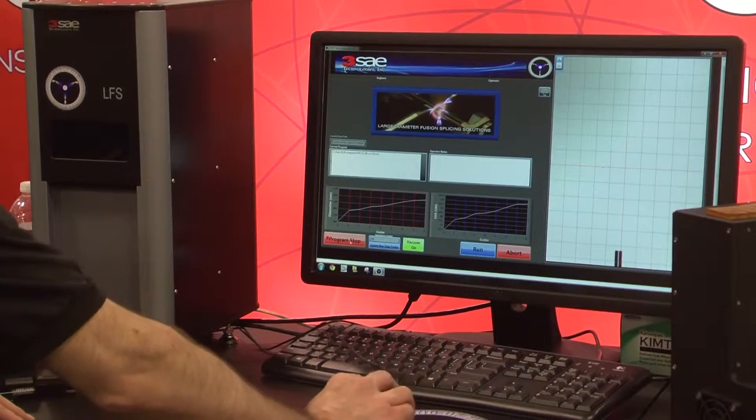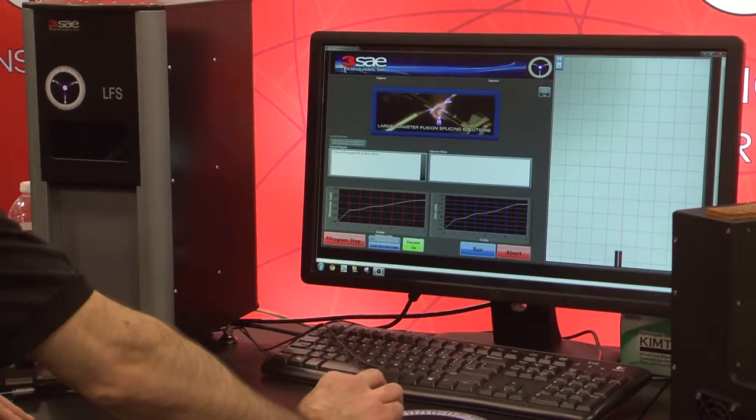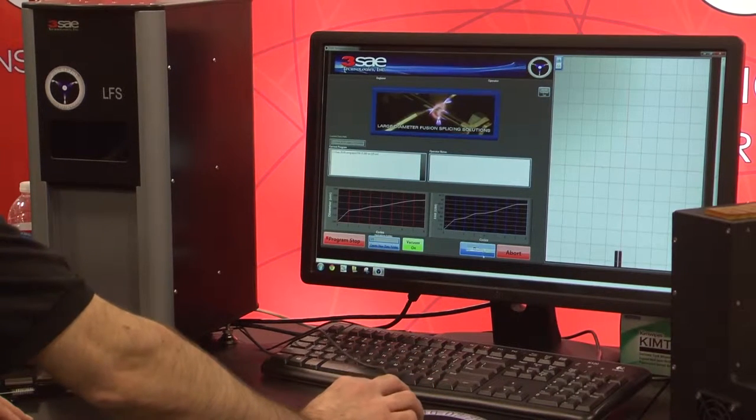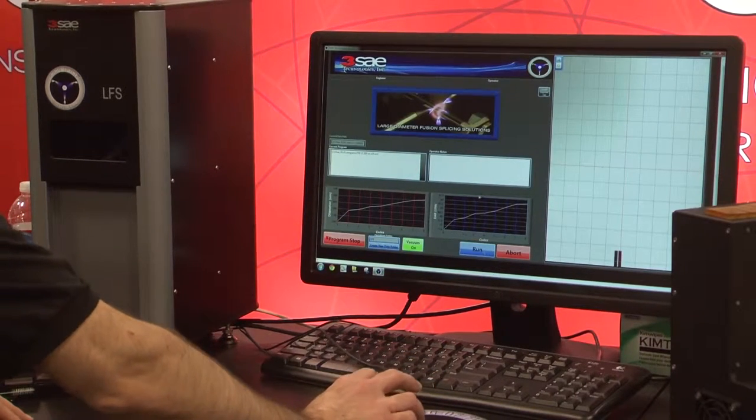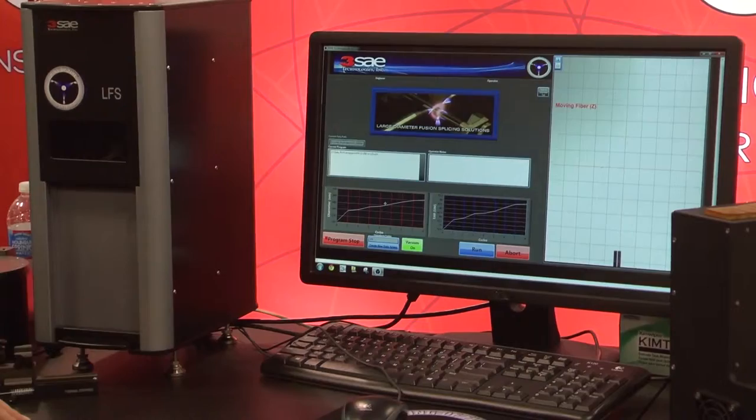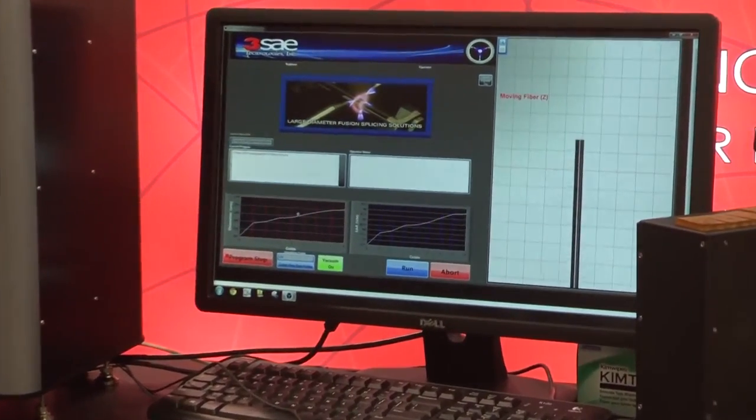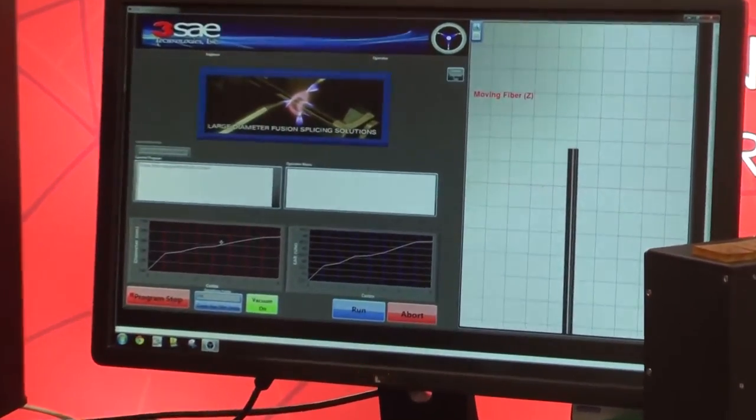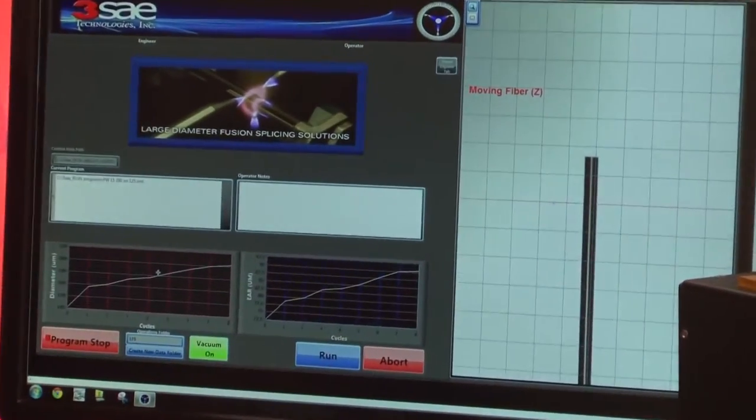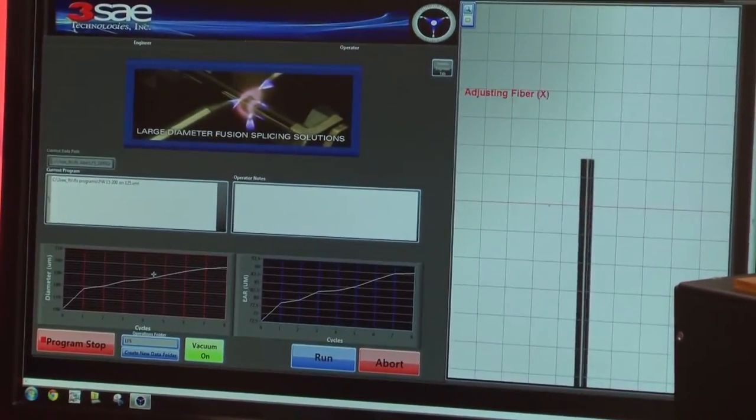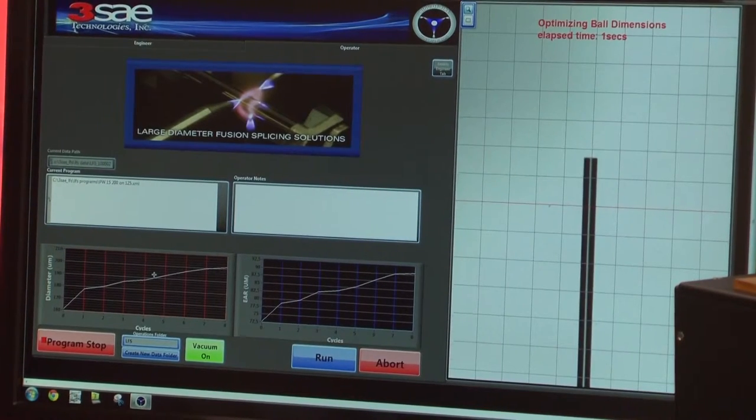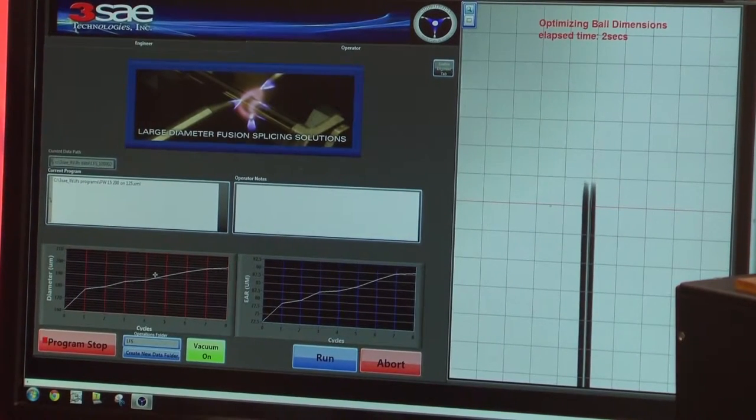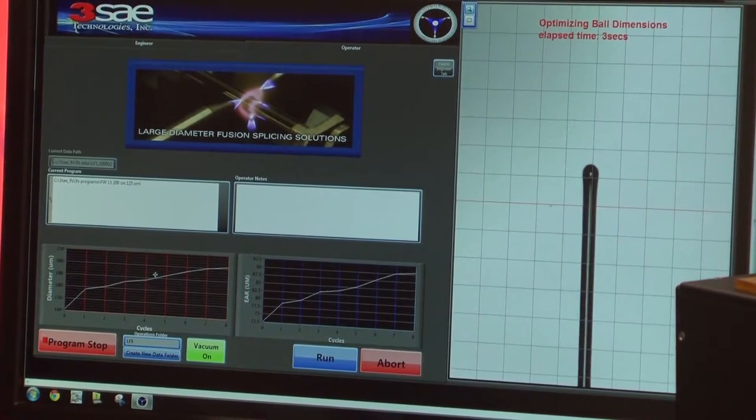You select a recipe. After you have your recipe selected, you simply hit the run sequence, and the program will step through a pre-programmed sequence. For this, we have 125 micron fiber. We're actually going to create a 200 micron ball lens on the end.